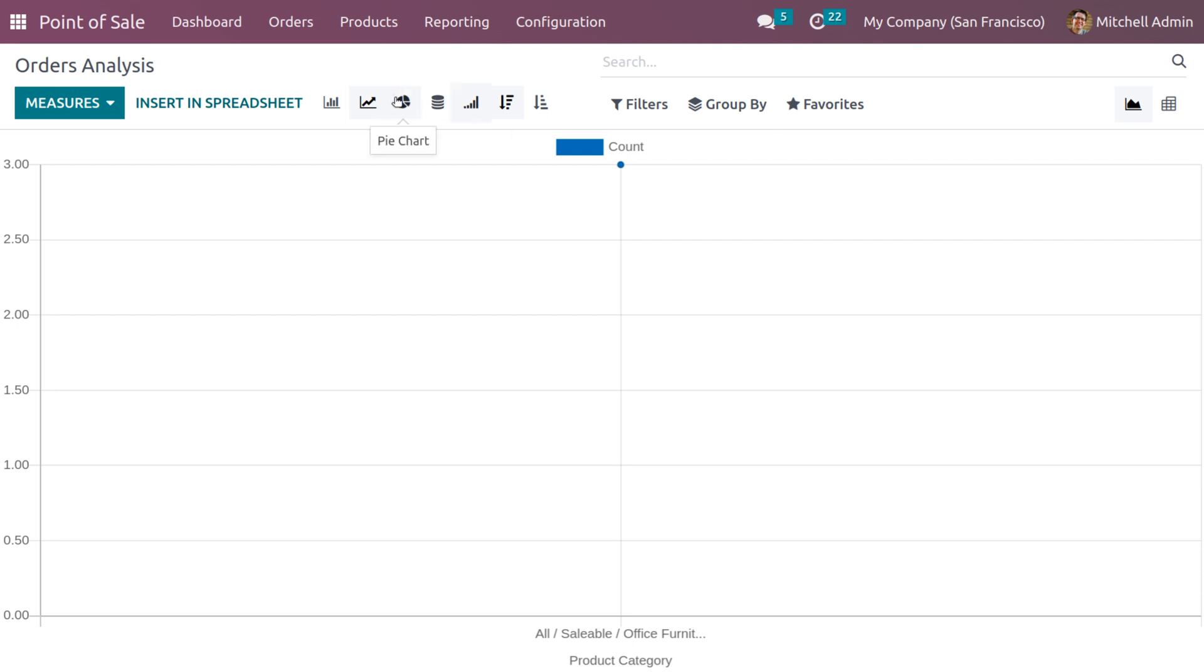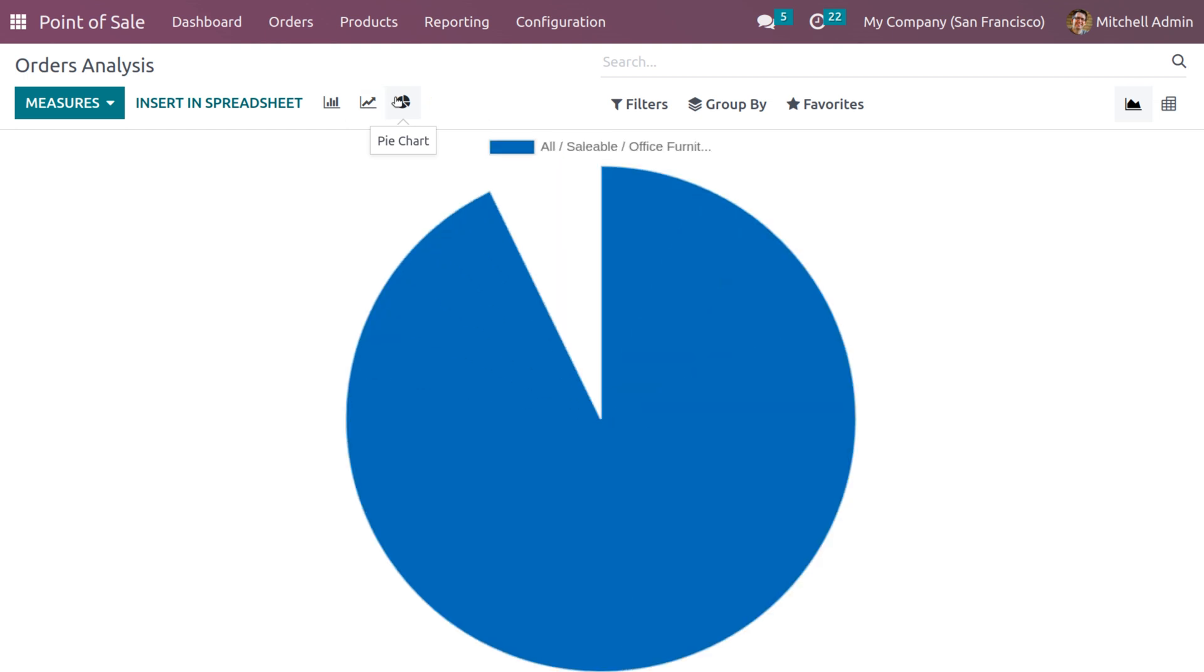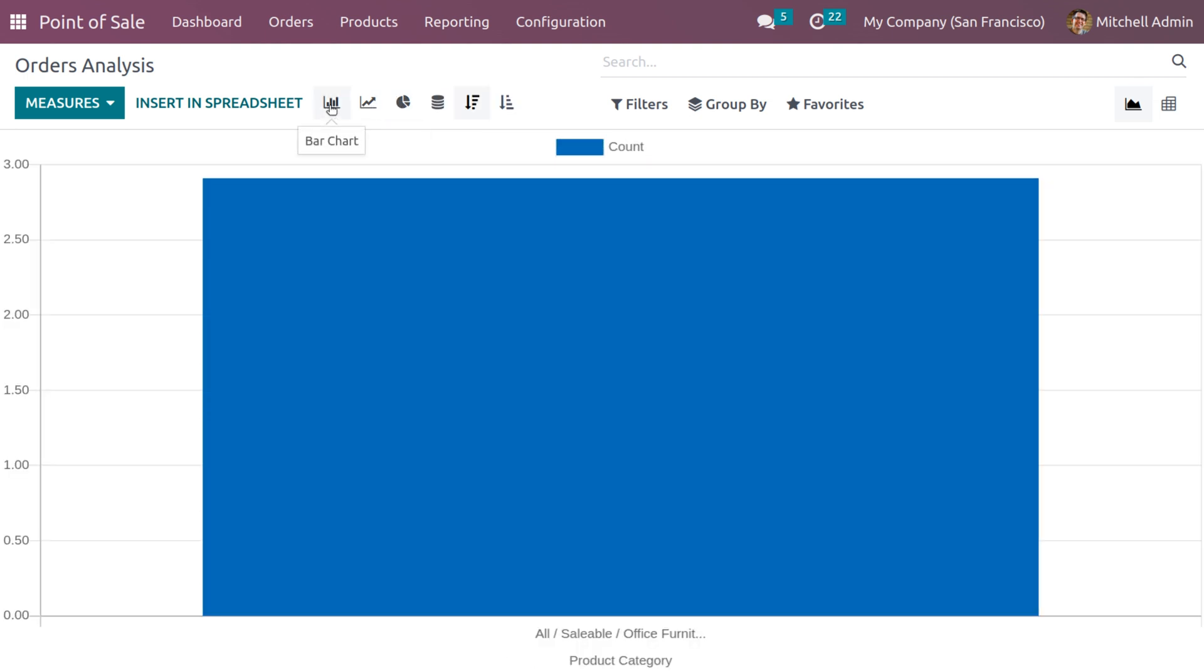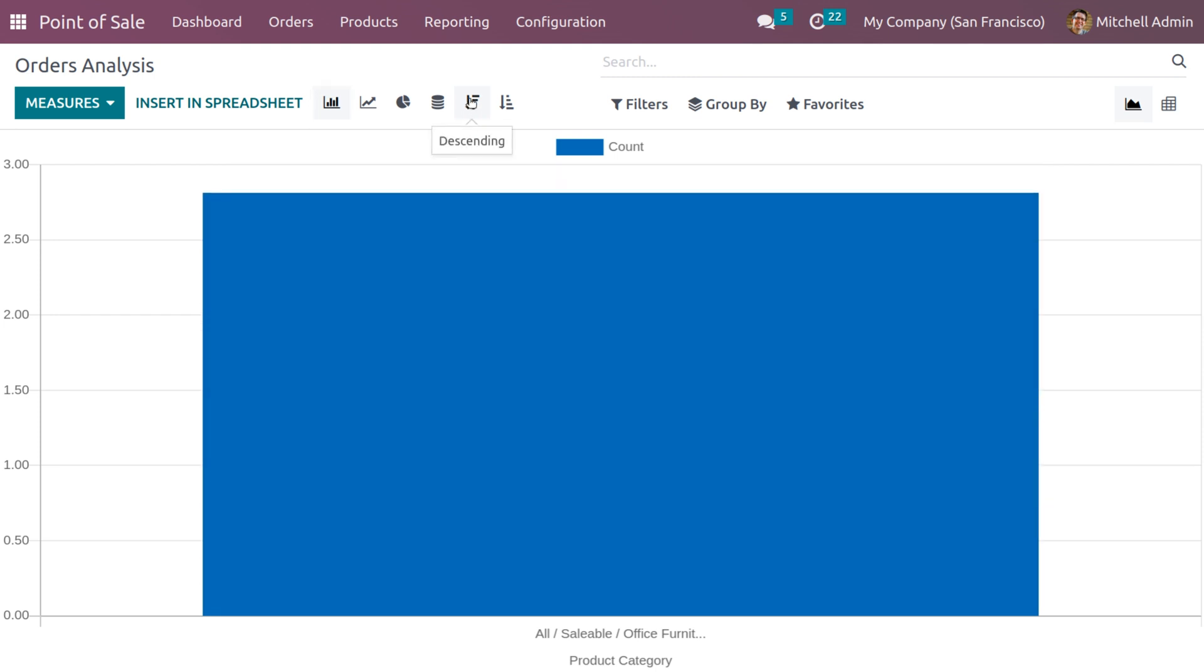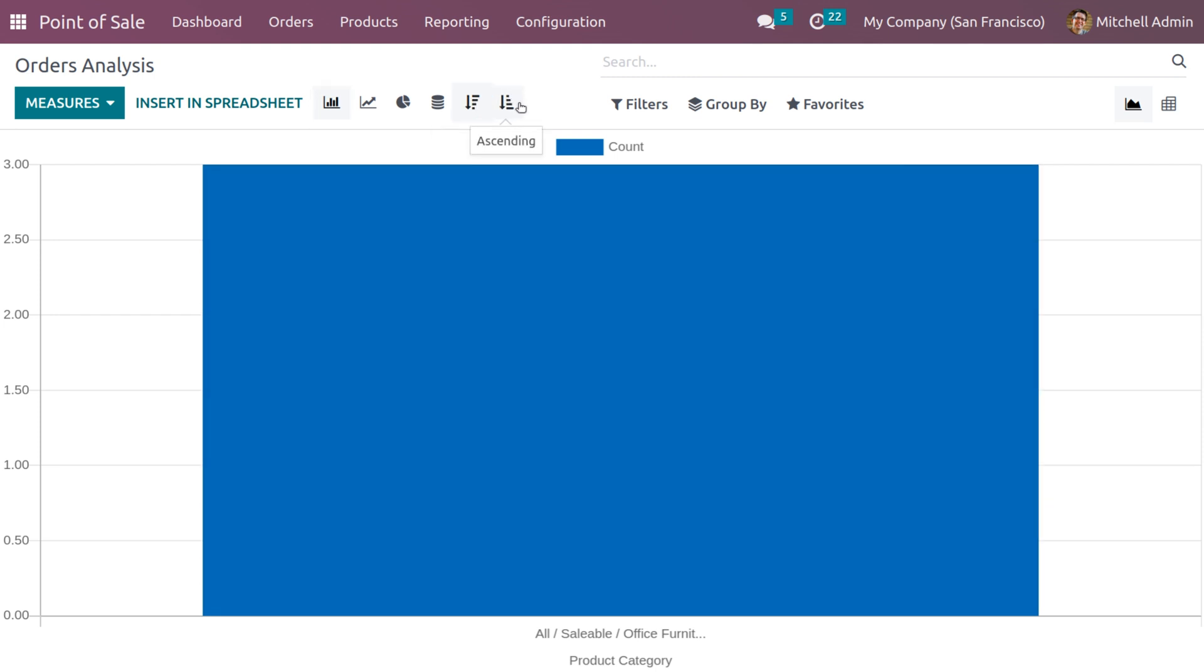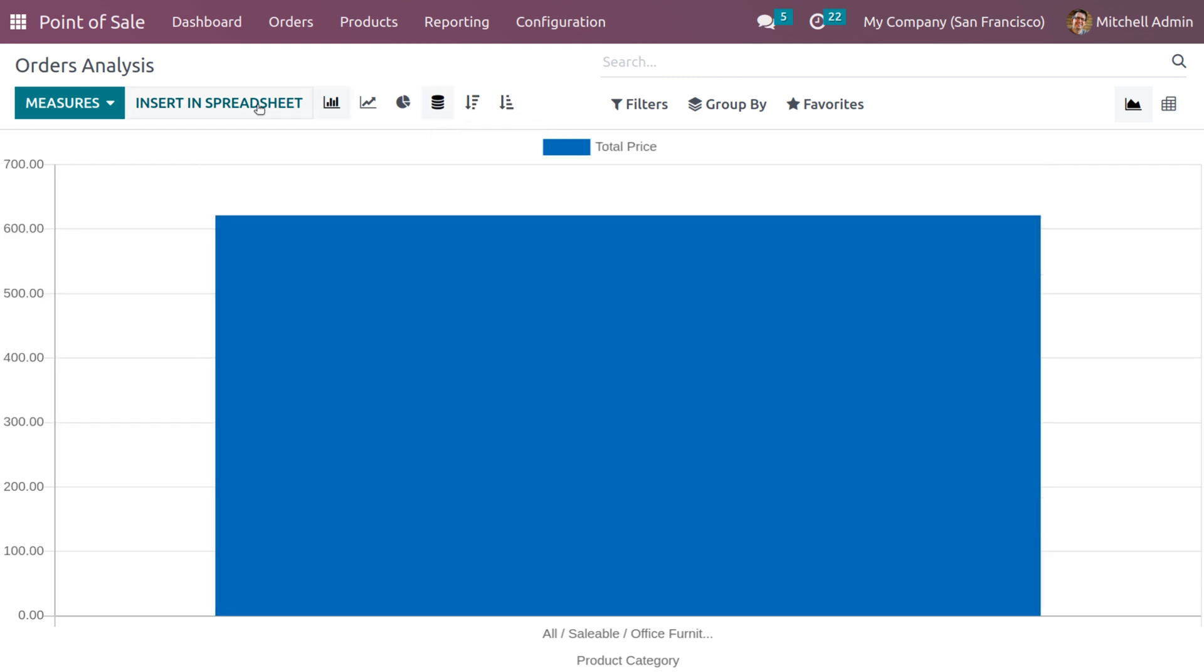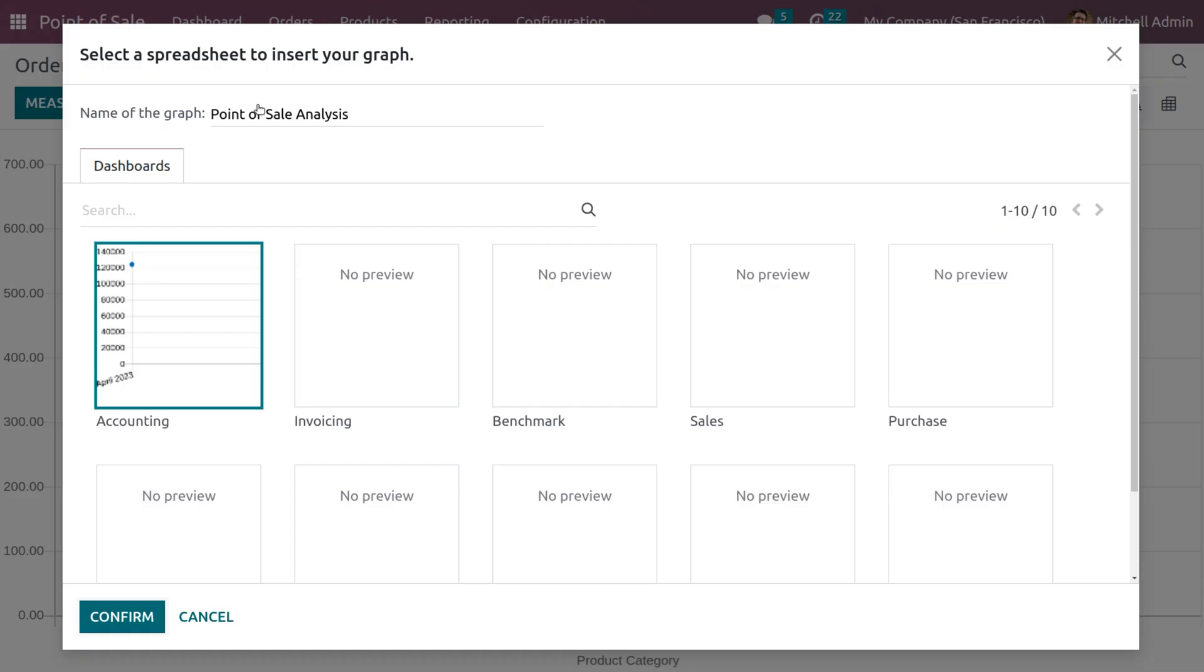Graph also provides another view of pie chart. We can also arrange the order analysis in ascending and descending. The insert in spreadsheet button allows you to insert the sheets of graph view.